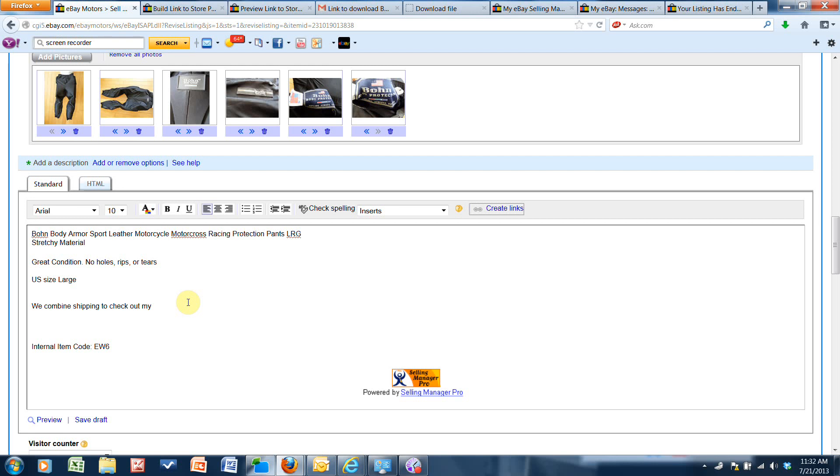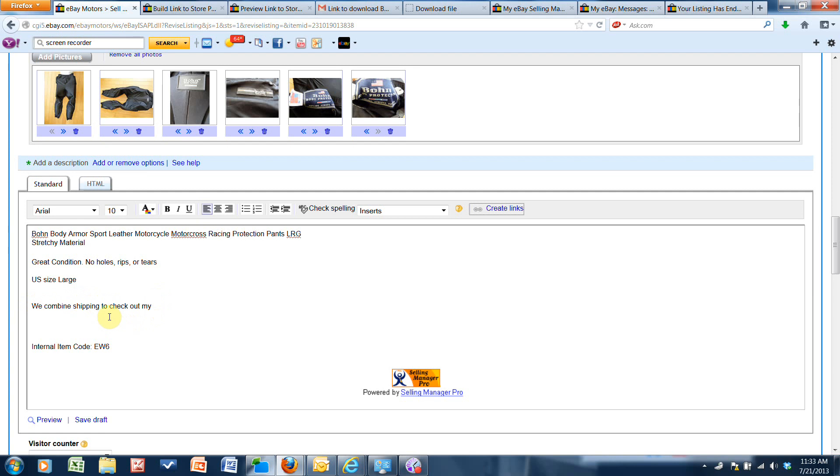Okay, I'm going to show you how to create a link inside your item description to help drive people into your store. So what I've typed in my description here is 'we combine shipping' - that's a compelling reason for them to want to look for more things. So check out my other items.